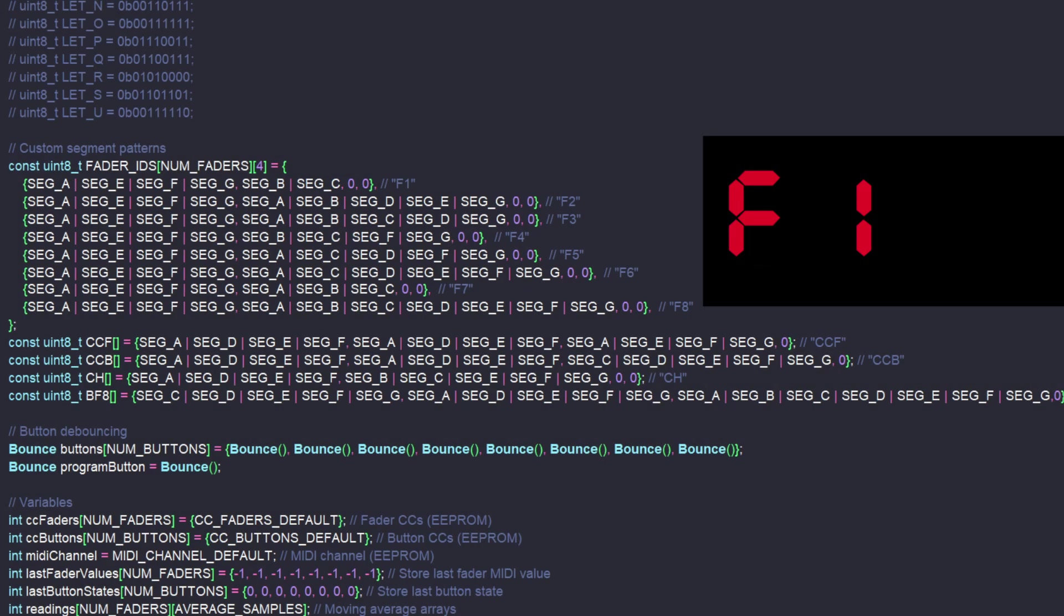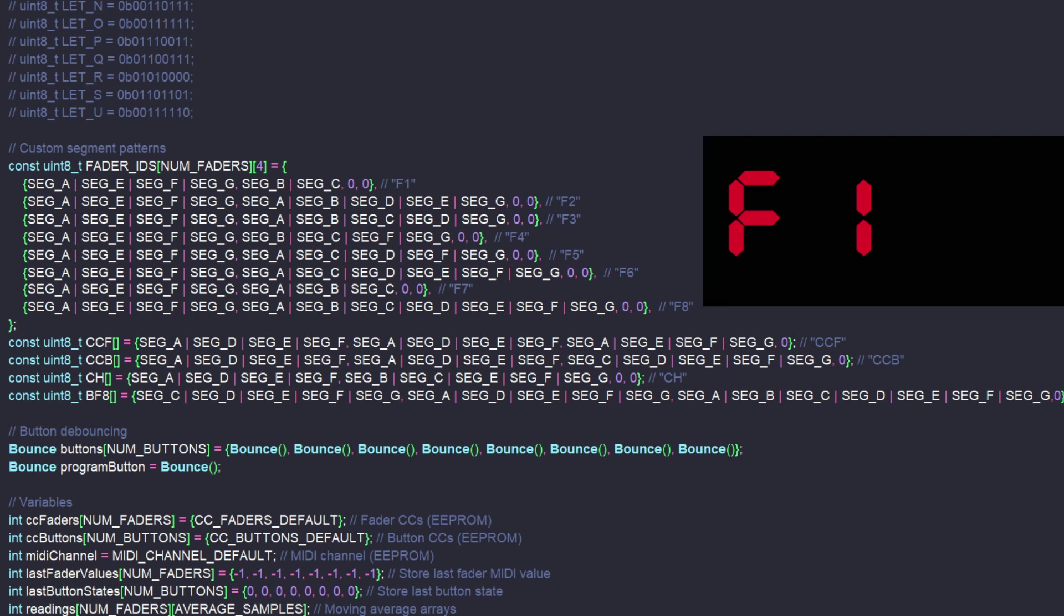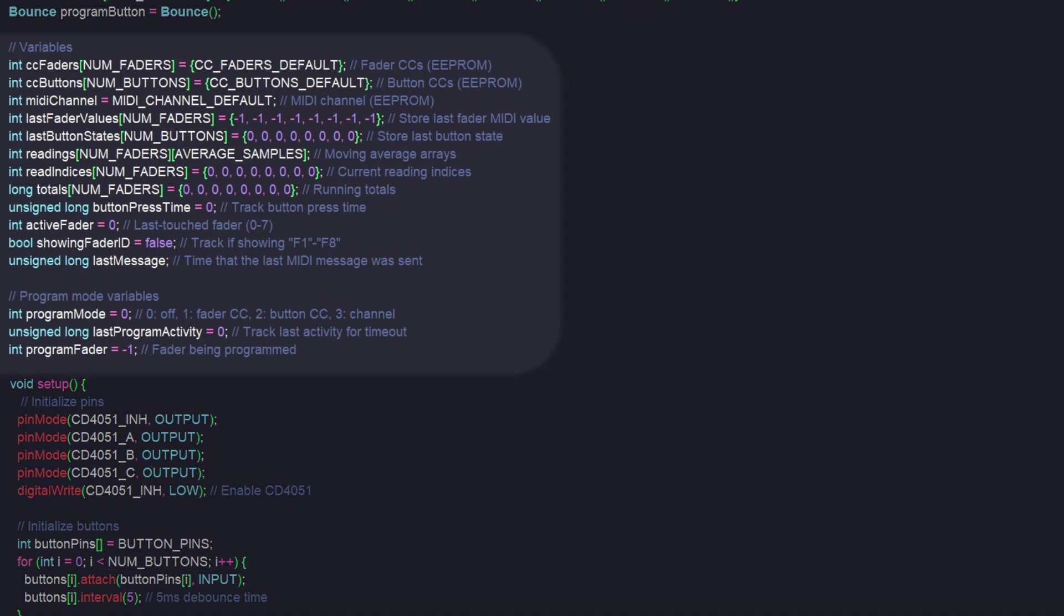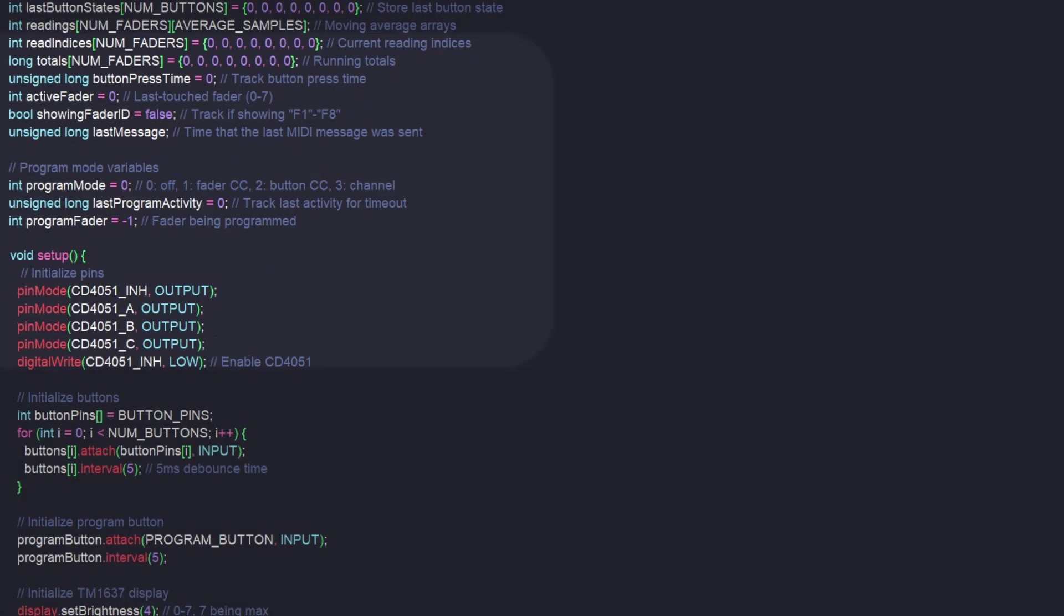This is all packaged as one object, and I can pass that to the TM1637, and it knows how to make sense of that and displays the proper message. Next are all the variables that I'm using in the code, which I think are better explained in situ, so I'll move on, though it is all commented here if you want to pause and take a look at it.